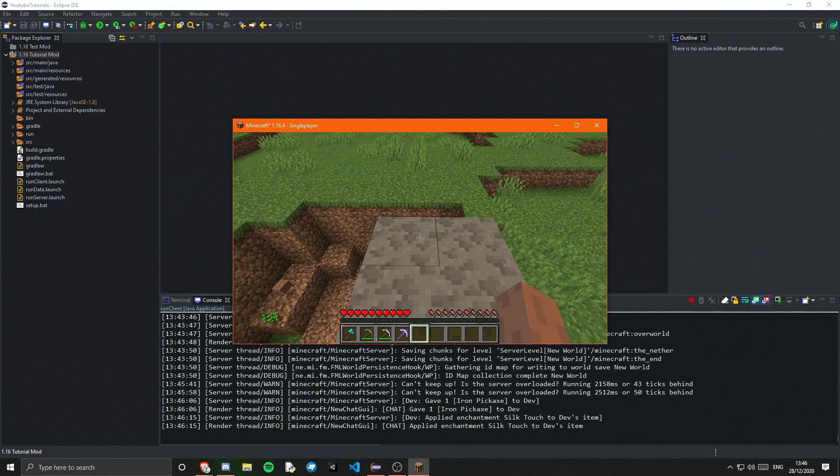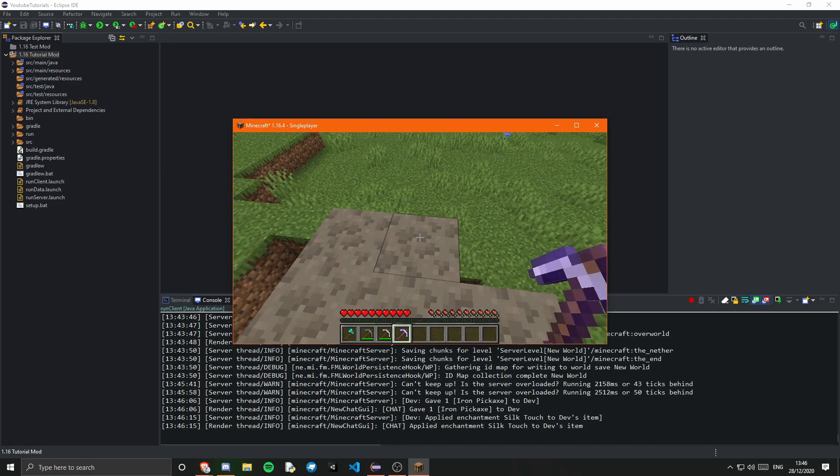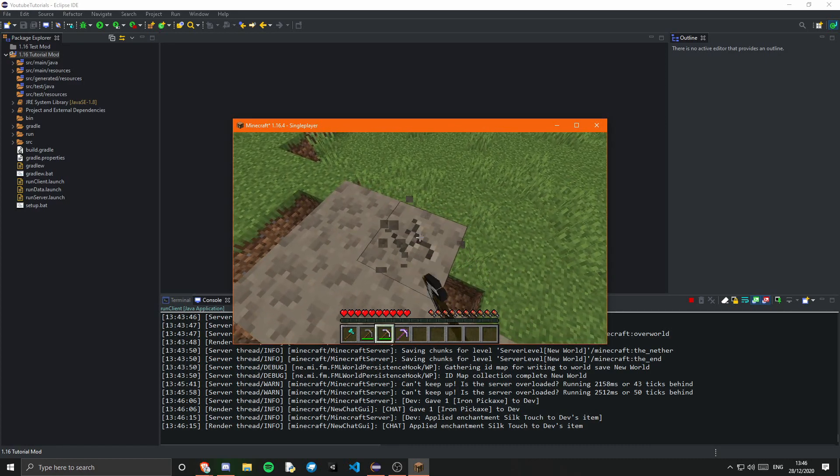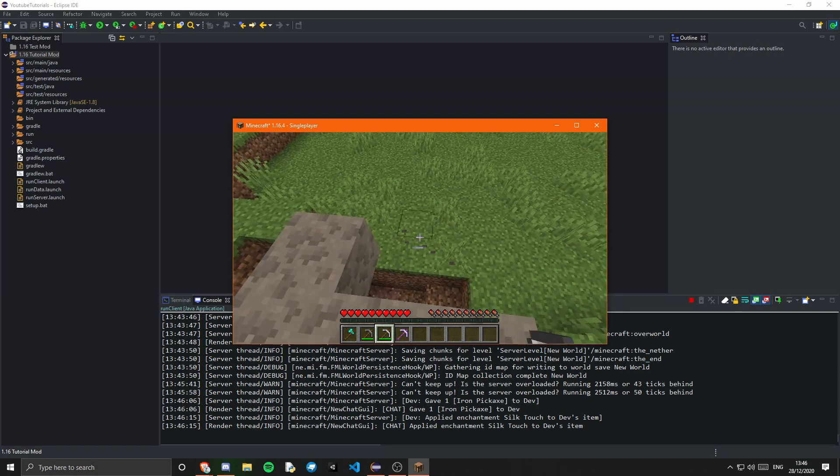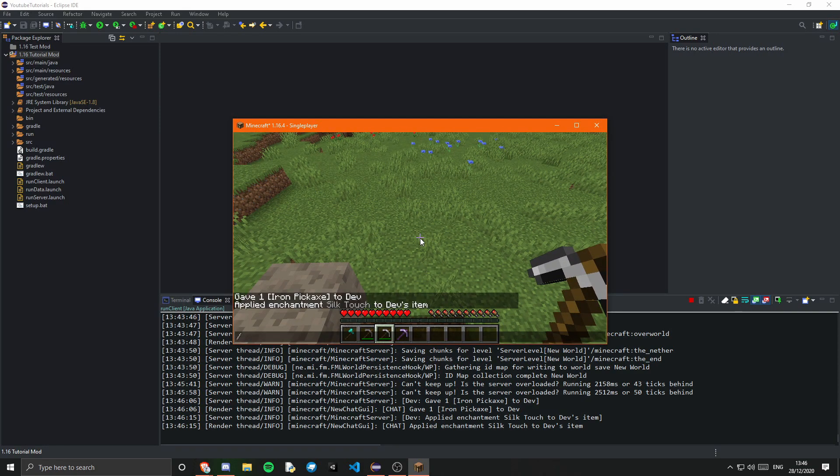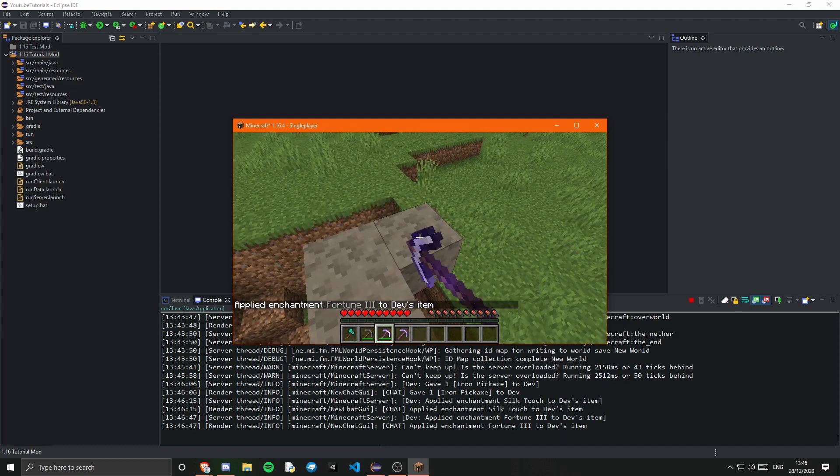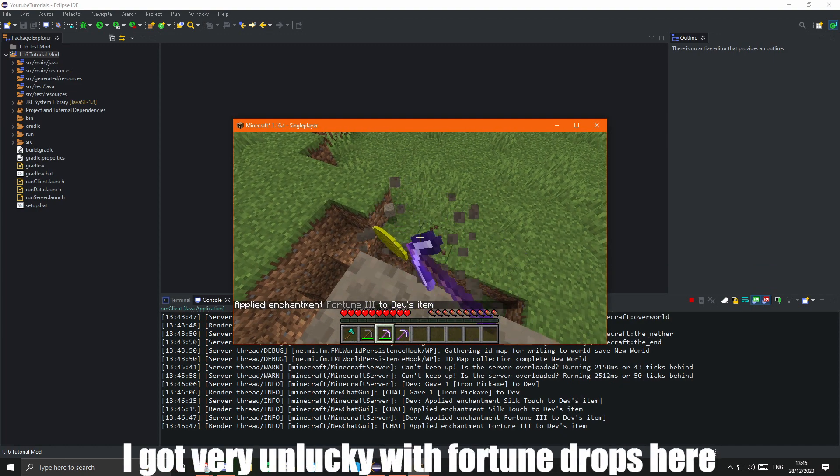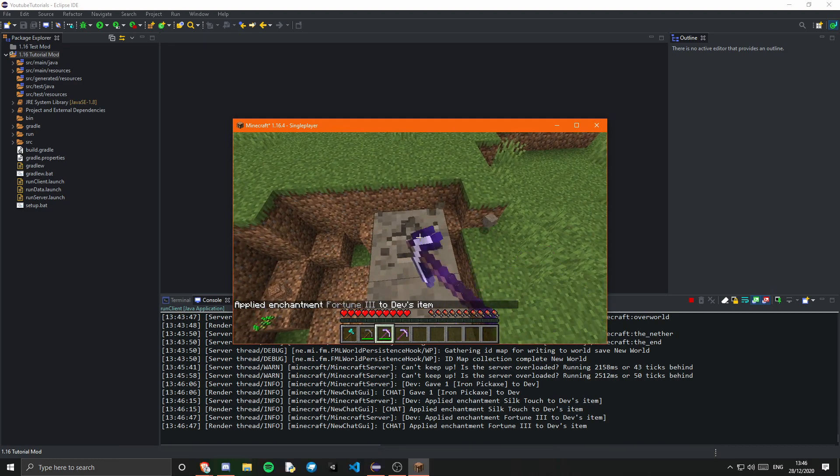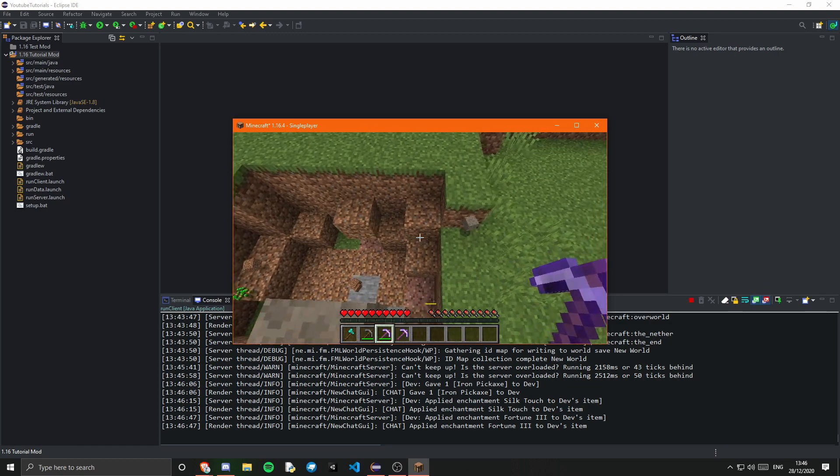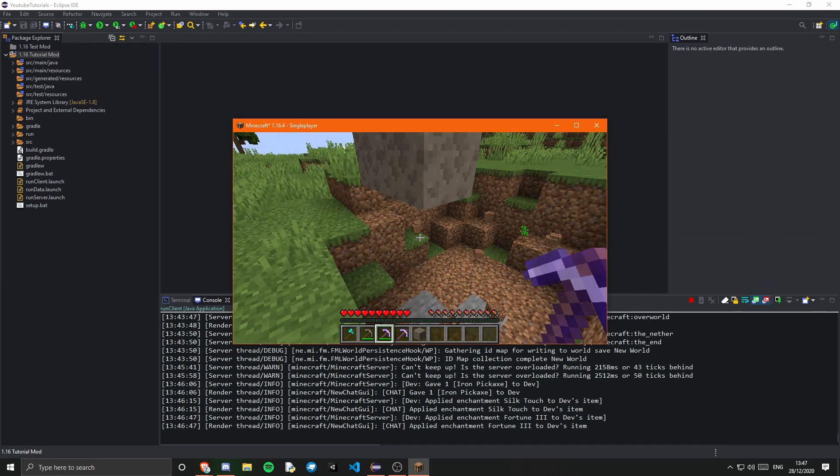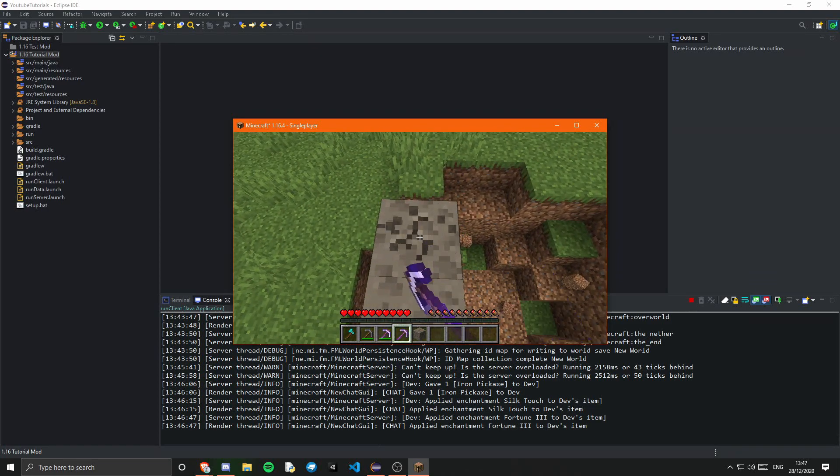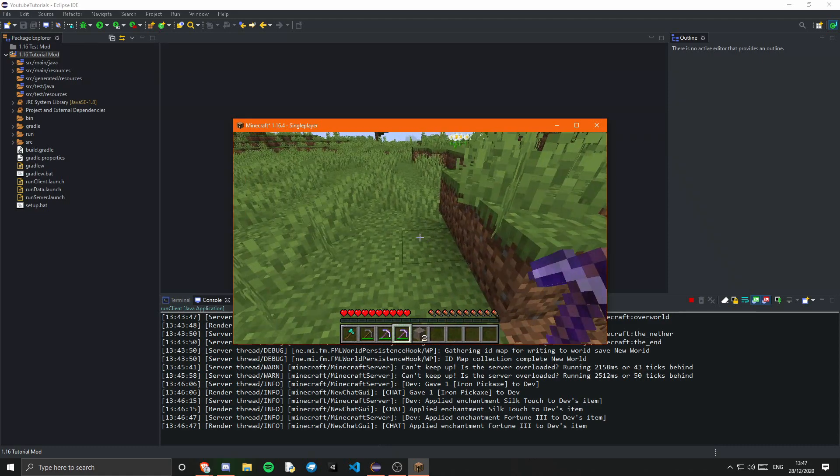Okay so guys as you can see I am now in the game. And if I go ahead and break one of these with a normal pickaxe. You will see that we get one of our example item. And if I just enchant this with fortune. I'll just go fortune 3. And break it. We should get multiple. I actually think I got unlucky there. Nope. Okay apparently it's only giving me one. I probably messed up one of the JSON files. But if I go ahead and break this with silk touch. We see that we get the block back.